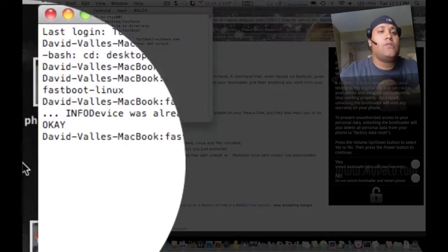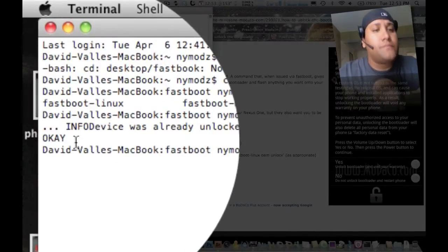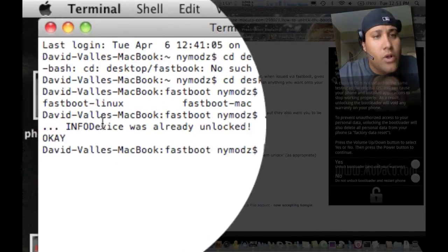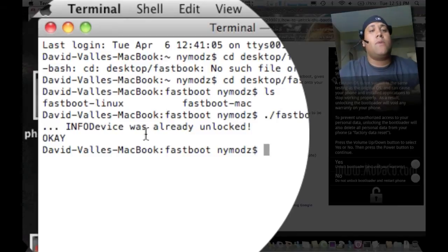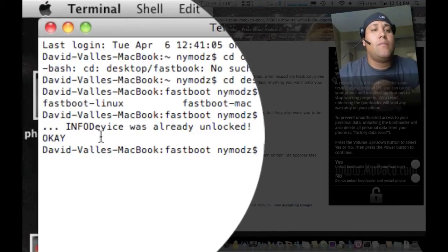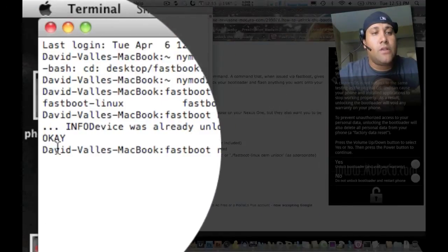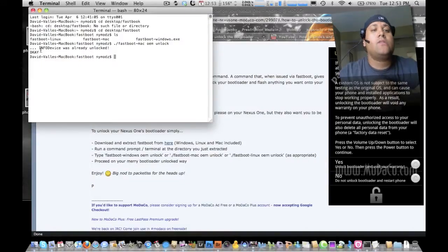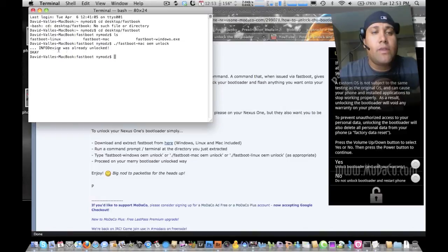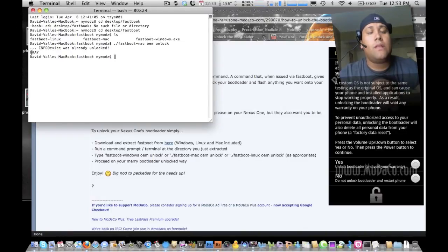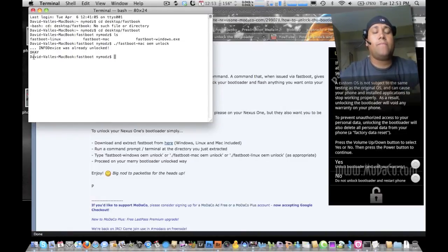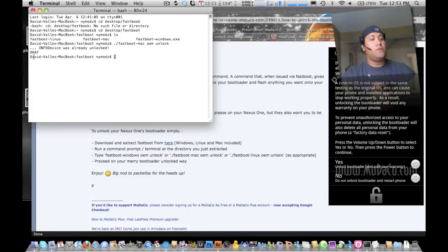And as you can see here, it'll go through its mode here. It says info device was already unlocked. So when everything is done here, the last thing that you should see is okay. Now that's all done. We're still on the fast boot.